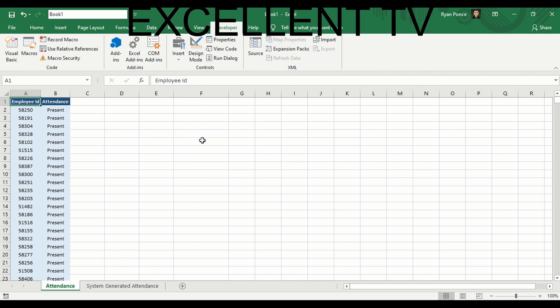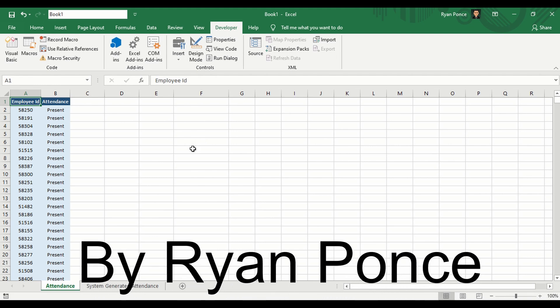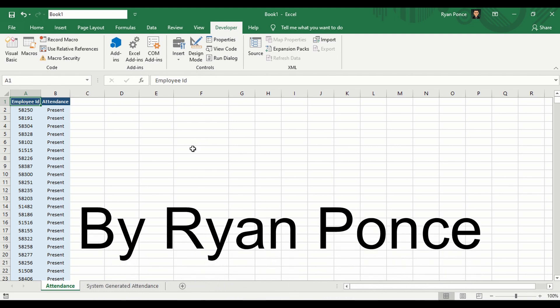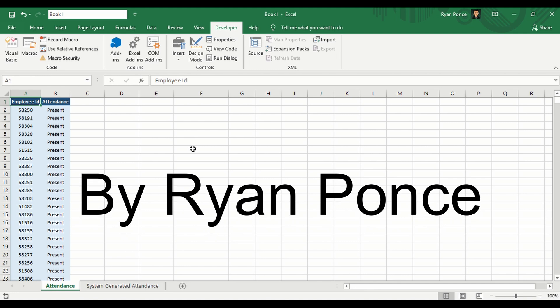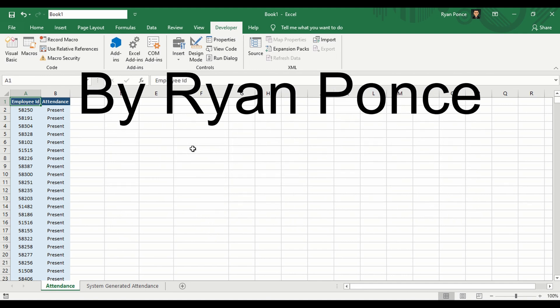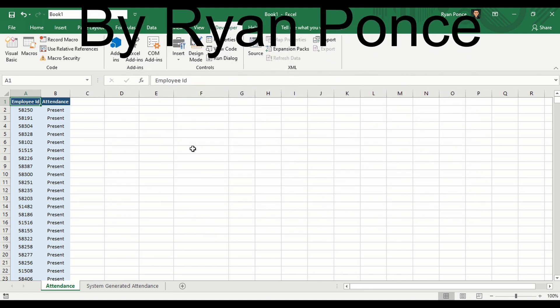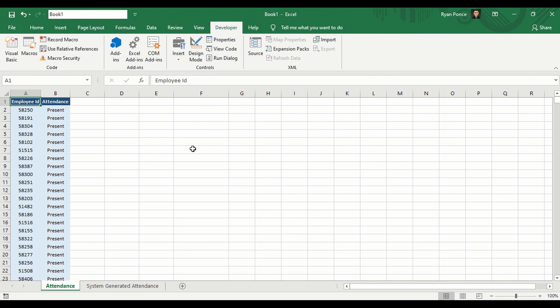Here's a trick that I want to share — we'll create a function. A function is also called a procedure; it's not a sub procedure but a function procedure. We'll go ahead and create our own.